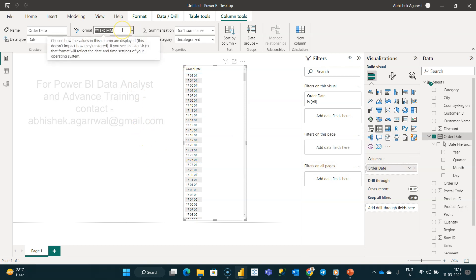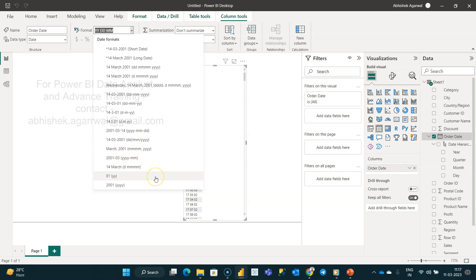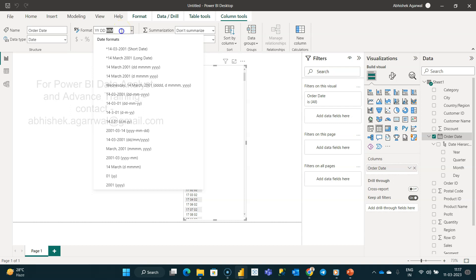For a beginner, they always wonder what do I do to make sure that I can change my formatting. They look for like in Excel, they look for something like a custom field or a custom option which you don't have. But silently, what Power BI has done is they have given the option over here.